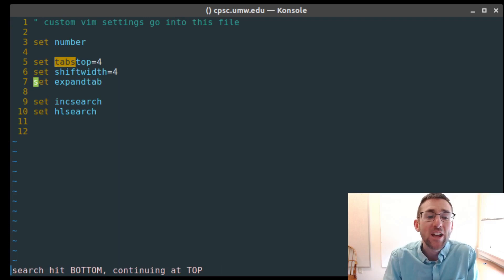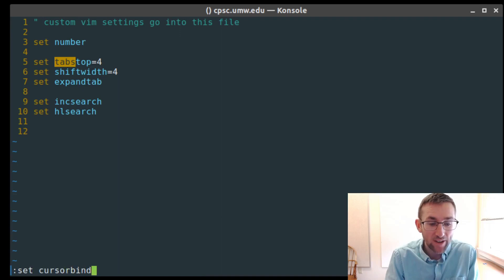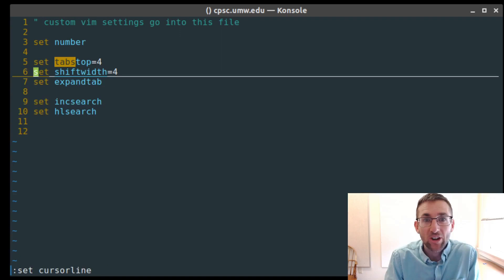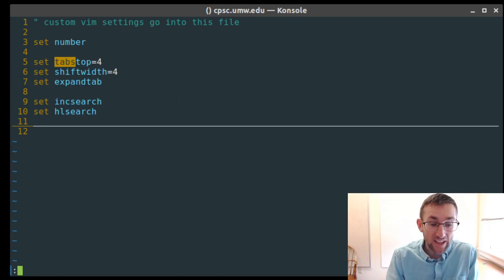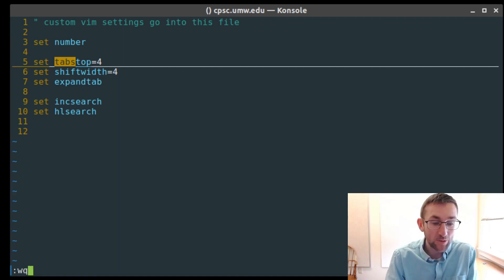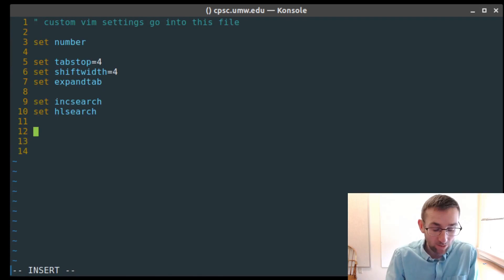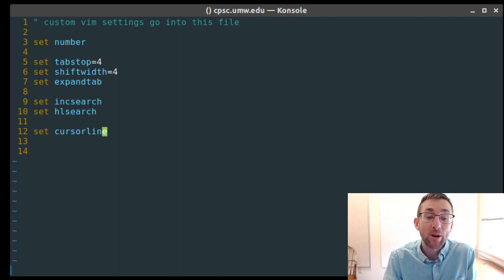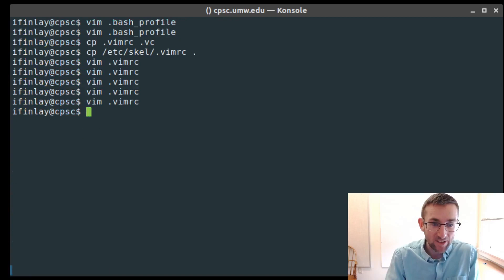You can change any of these settings or turn them off — if something says 'set X' you can also use 'set noX' to turn it off. Another setting you might want is 'set cursorline', which turns on a horizontal line under where the cursor is. Just like bash, if you set cursorline interactively in Vim and then close and reopen it, it isn't there anymore — so if you want a setting to persist, it has to go into your .vimrc file.